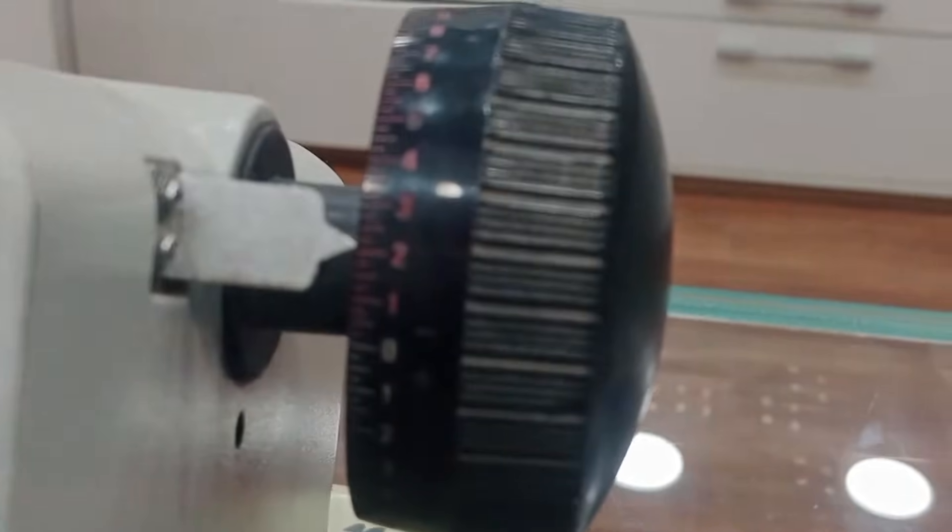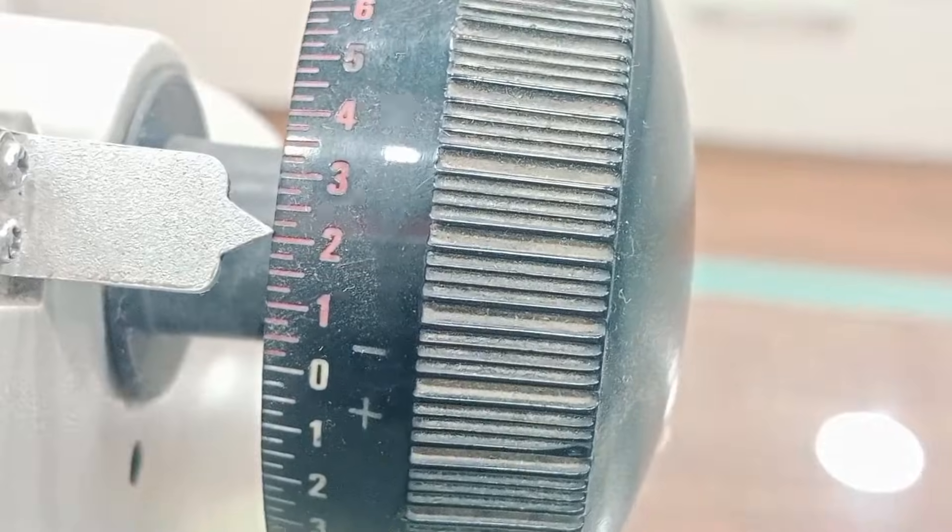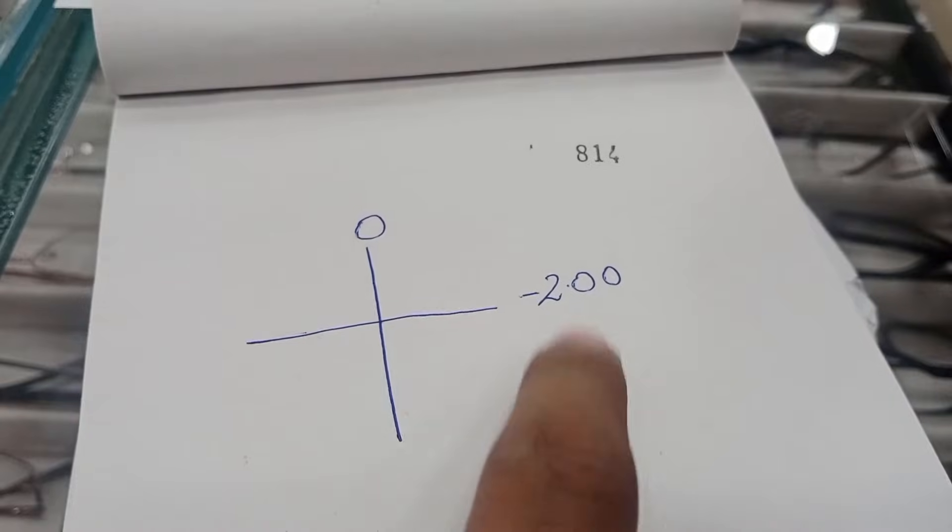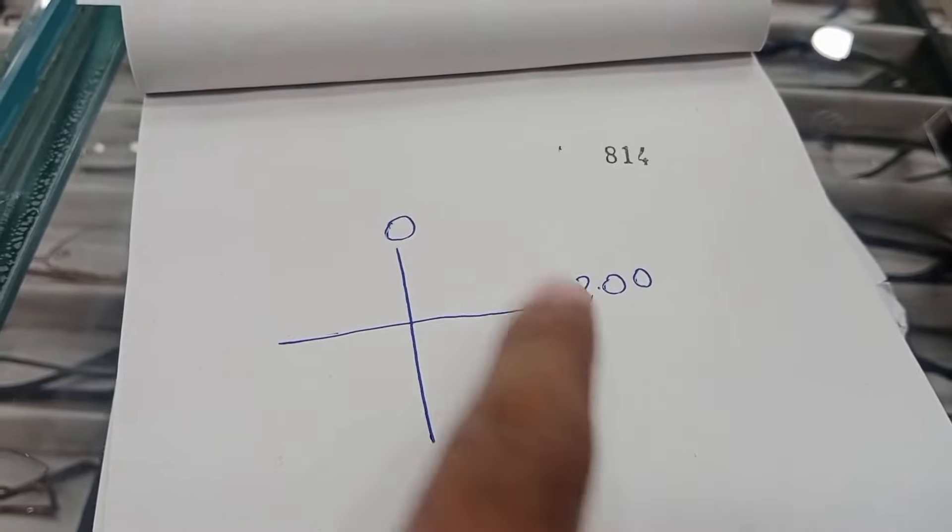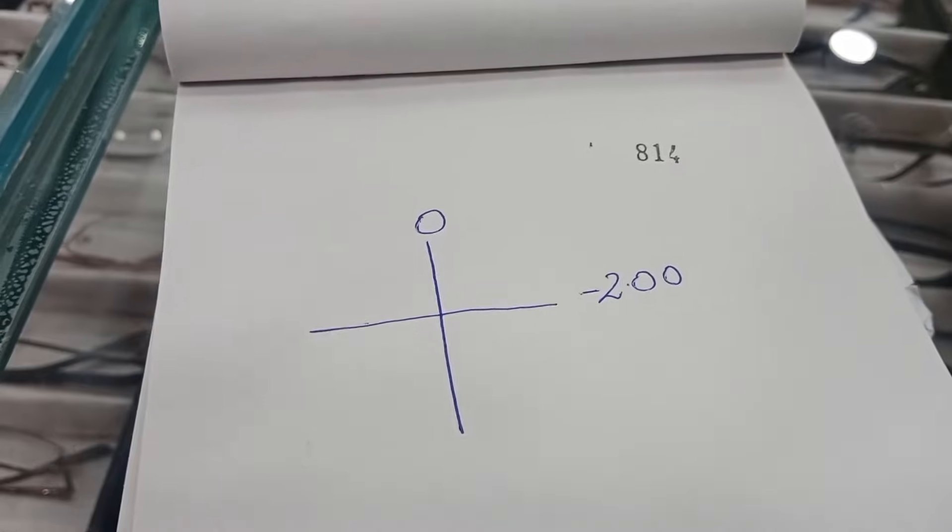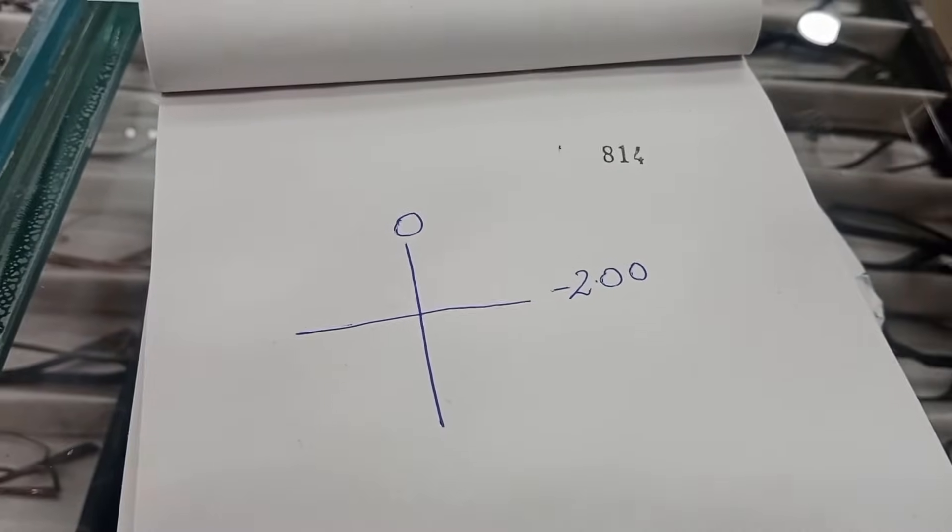And let's check the power dial. And it's clear at minus 1, minus 2.25 or minus 2. So one meridian is at zero and the other meridian is at minus 2.